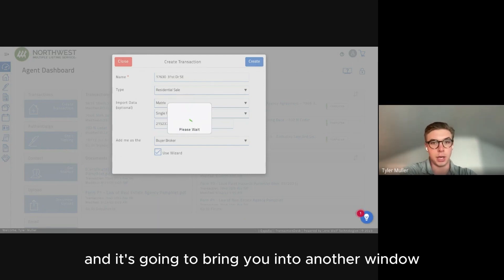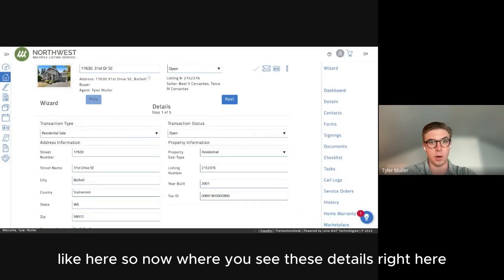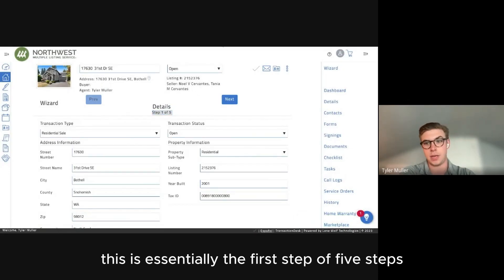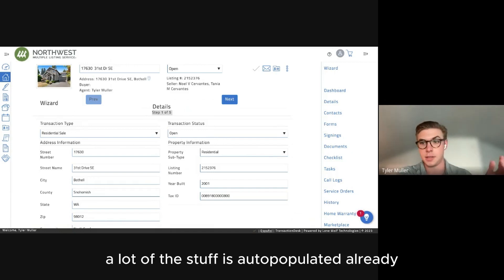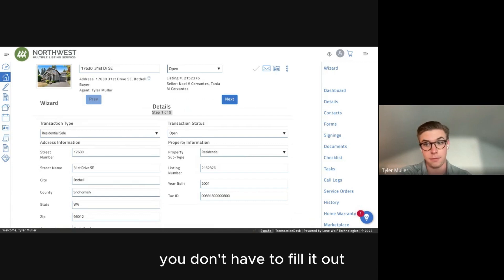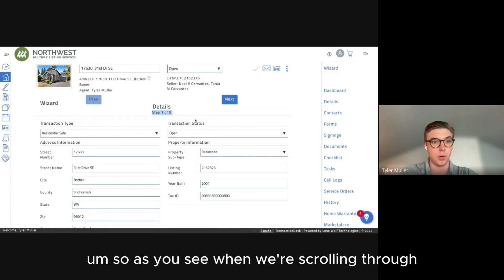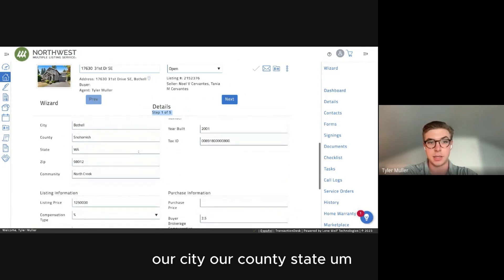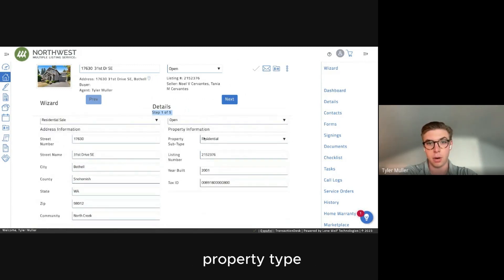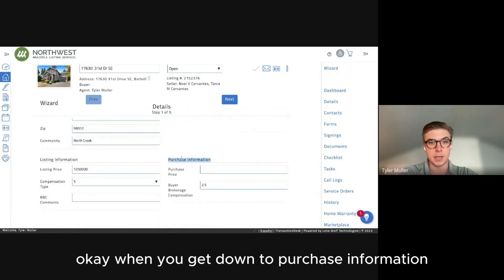It brings you into another window. These details are the first step of five steps that will take you through the Wizard. A lot of this is already auto-populated — you just have to make sure it's correct. Scrolling through, we have our street number, address, city, county, state, property type, listing number, year built, and tax ID.